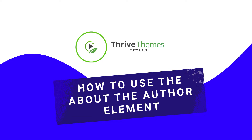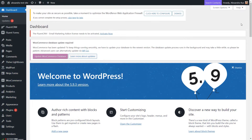Welcome to a new Thrive Team Builder tutorial. This time we are taking a look at the About the Author element. This element allows you to display information about the authors of the posts or pages of your website on the theme templates you are editing. A very important feature of this element lies in its dynamic behavior — the name, image, and About information will differ depending on the author of that post or page.